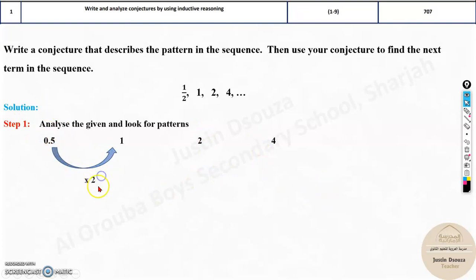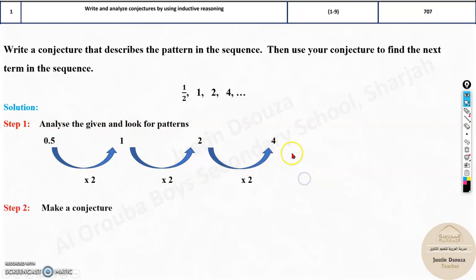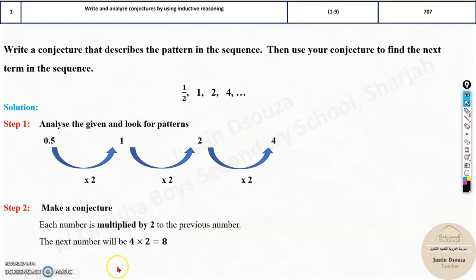You're multiplying by 2 each time. It's multiplied by 2 here, and again multiplied by 2. It should be the same pattern for all the terms. So the next one will again be multiplied by 2 — multiply 2 by 4 and you get 8. The answer is 8.